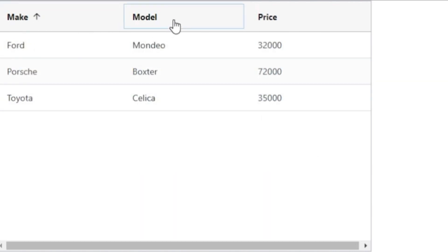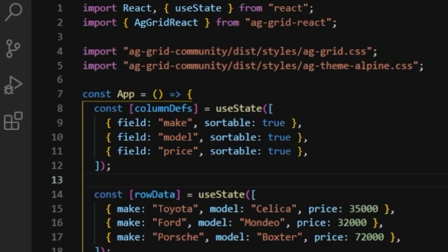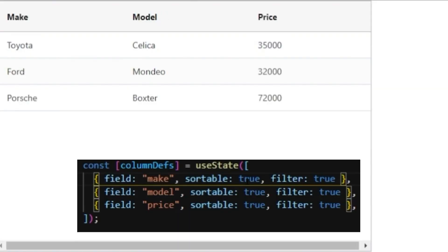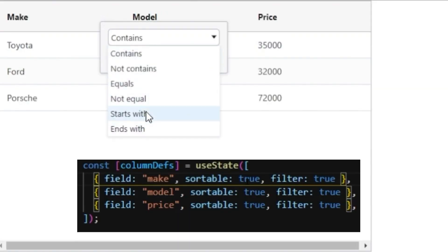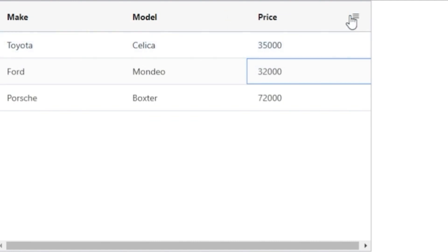By holding down shift, we're able to sort by multiple columns and you can see the order displayed in the headers. To enable filtering, we will add filter flag to our column definitions. Now, when we go back to the grid, there will be a filtering menu where there's an input field and several different filtering options.